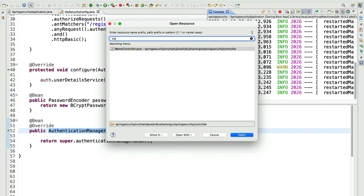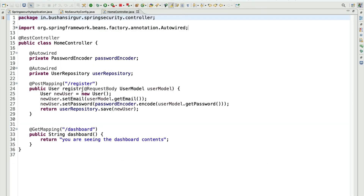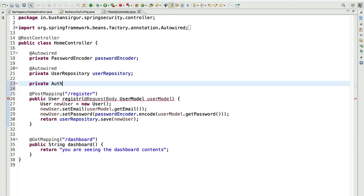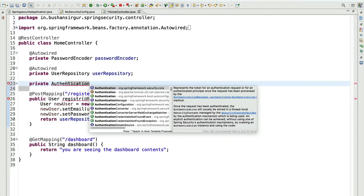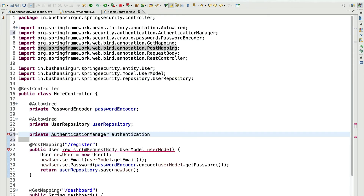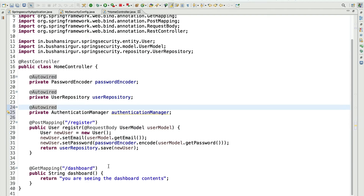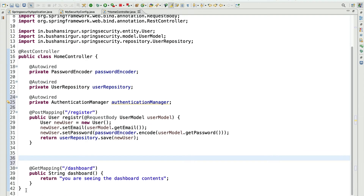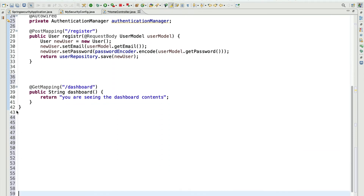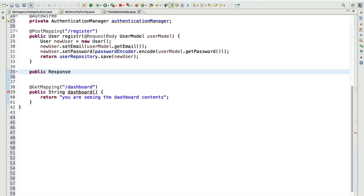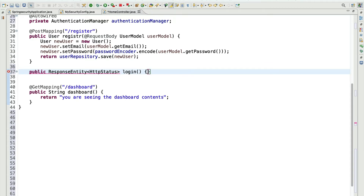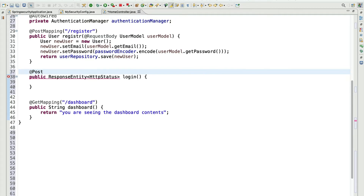Let's open the HomeController. Inside this, first we need to auto-wire the AuthenticationManager. AuthenticationManager — let's call this authenticationManager — and auto-wire it. We will create a REST endpoint. This will return a ResponseEntity of HTTP status. Let's call this login. We will add the annotation PostMapping and provide the URI slash login. This login method accepts the user model.